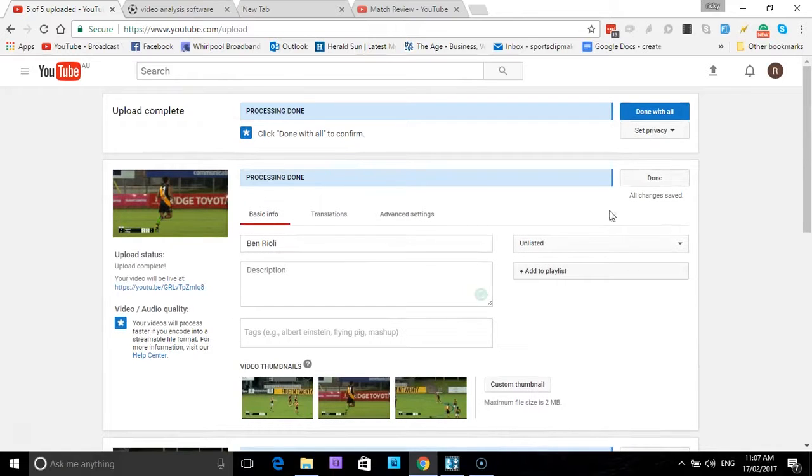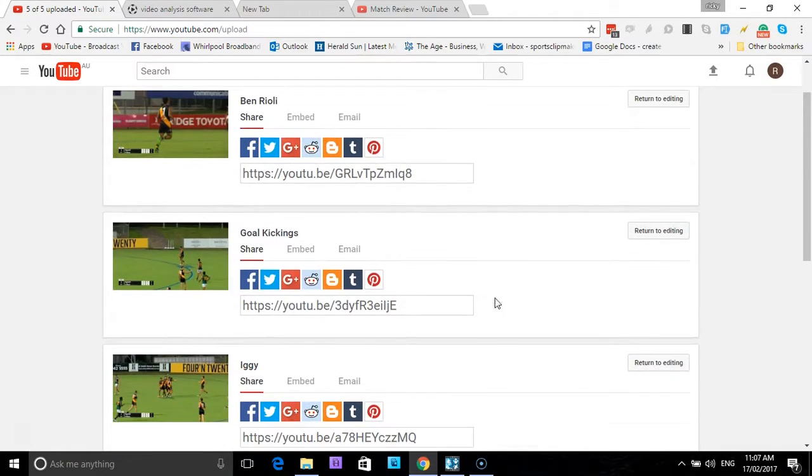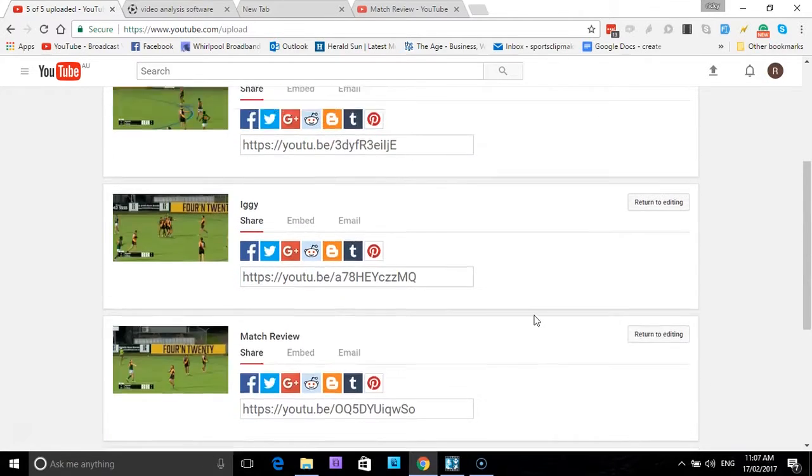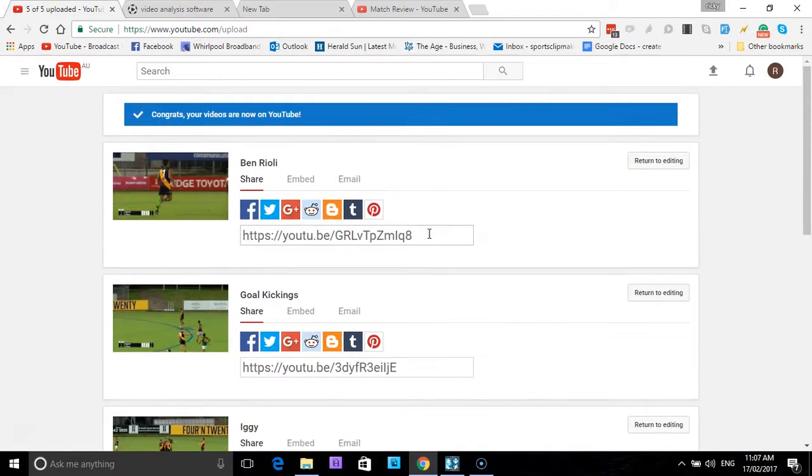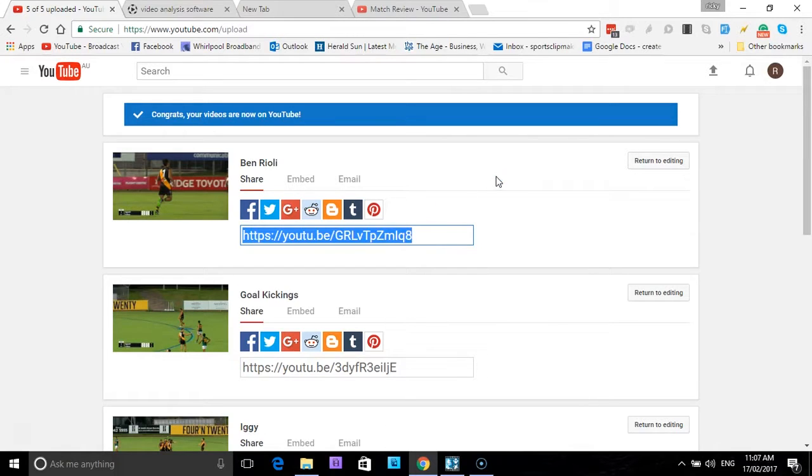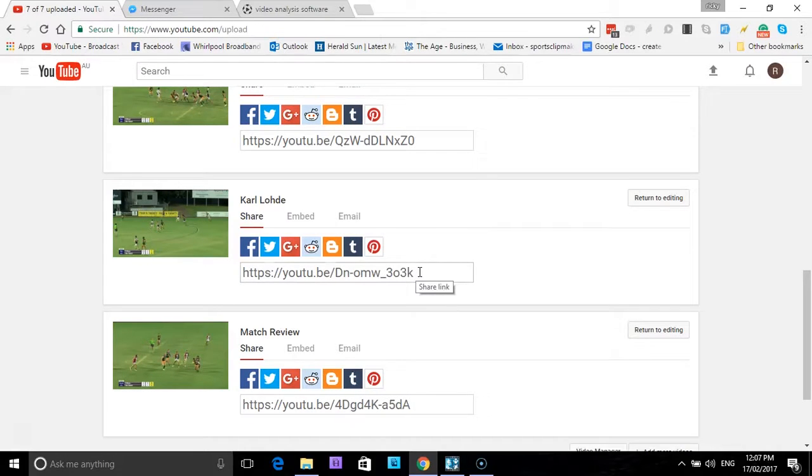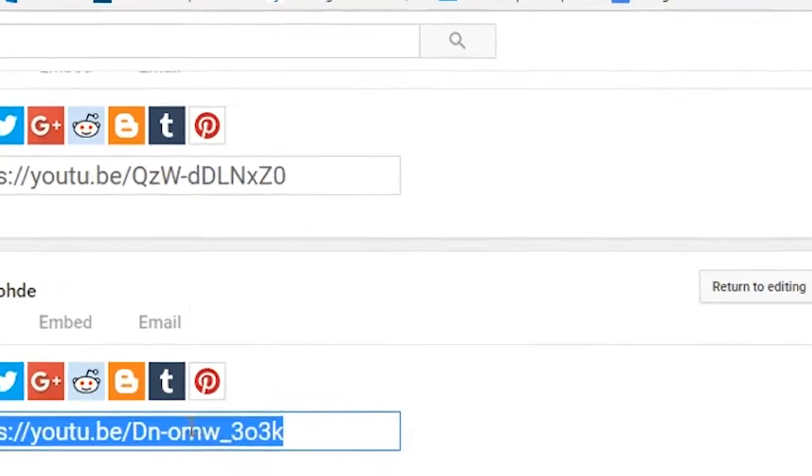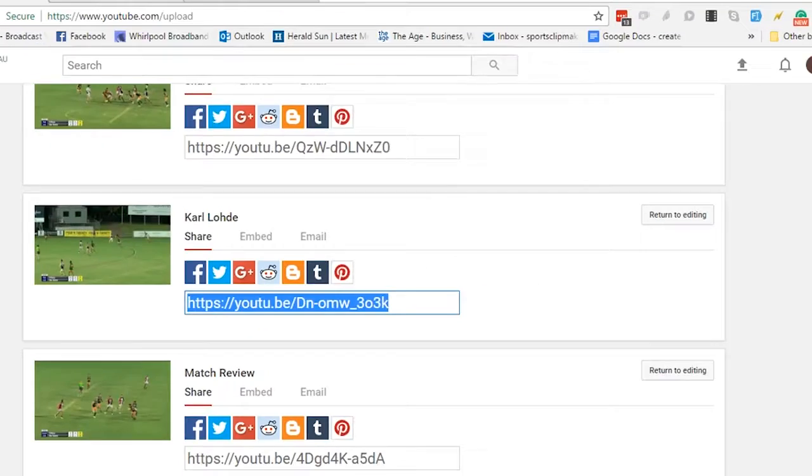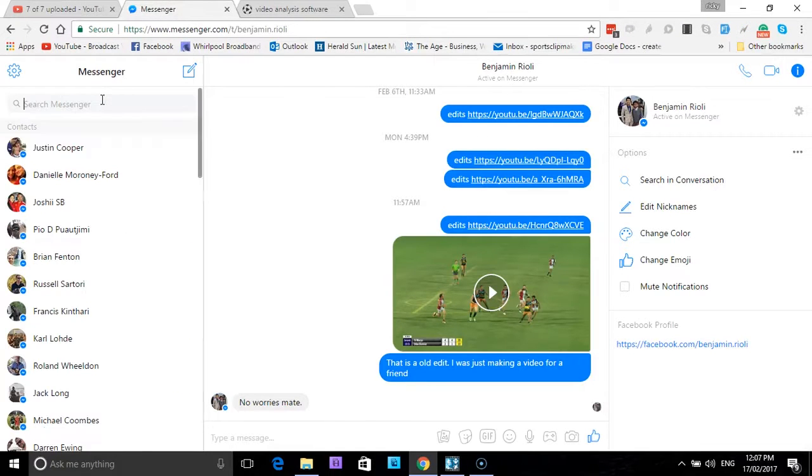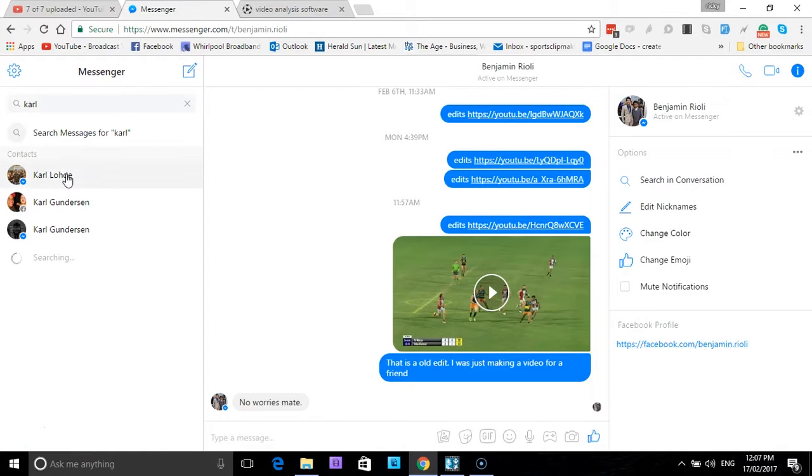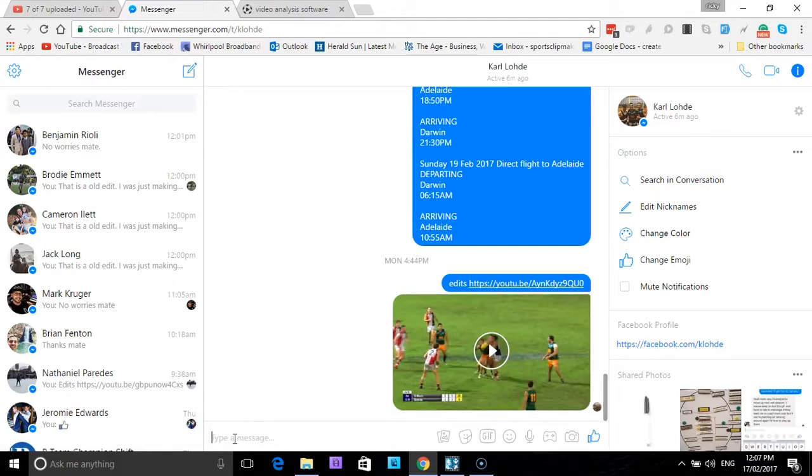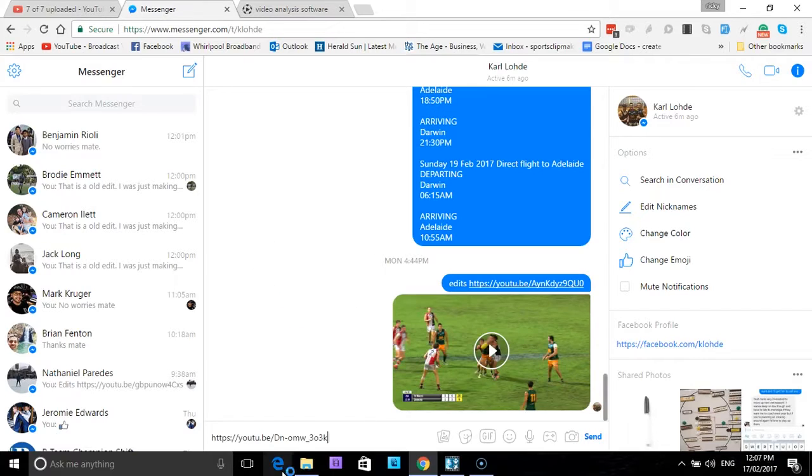You can see here that the processing of all five videos has been done. Processing is completed. What I like to do now is select done with all, and then you've got the URL. So you can see it's got a different one for each video. It's just very simple to send out to the players: just highlight, right-click, copy, and now you can just paste it into an email, paste it into Facebook Messenger. Very simple to send out to the players. Another way to copy and paste the URL is by clicking and highlighting the URL, right-clicking, select copy, going to a messenger, type in the player's name, click on the player, down to the bottom, right-clicking and selecting paste, and the URL will then go in. And then we simply send it.